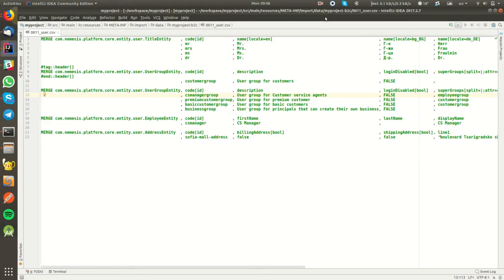Hello again and welcome to another episode of the five-minute series dedicated to Nemesis platform. Today I'd like to talk to you about CSV import and how to import data into your platform.